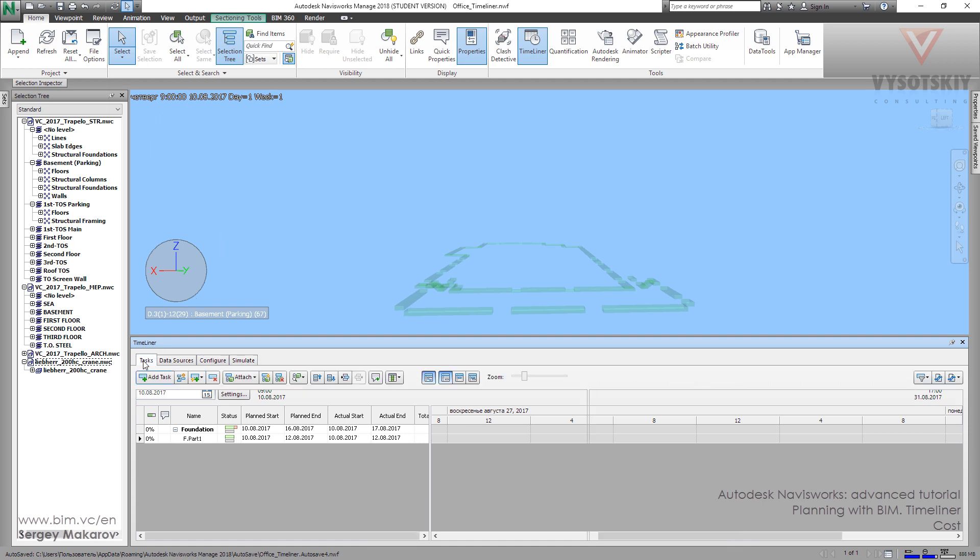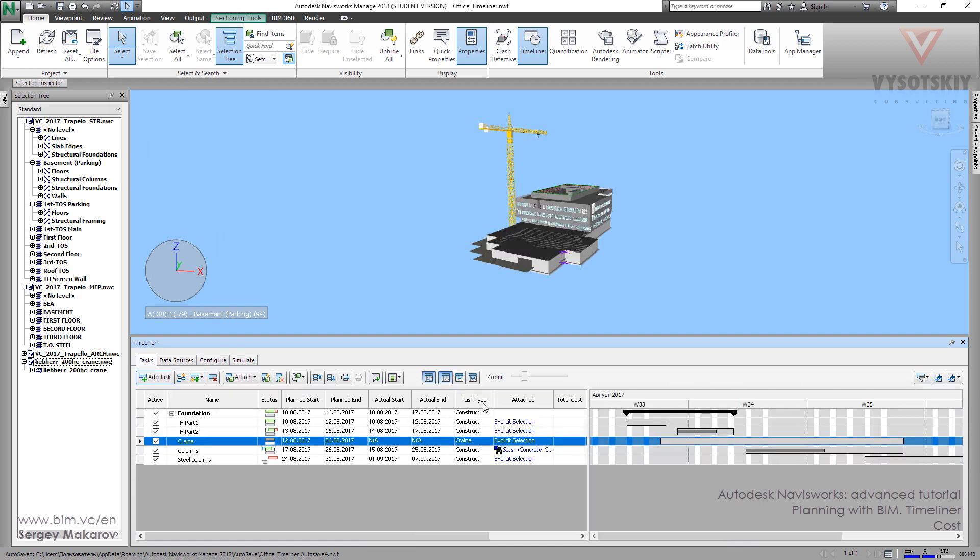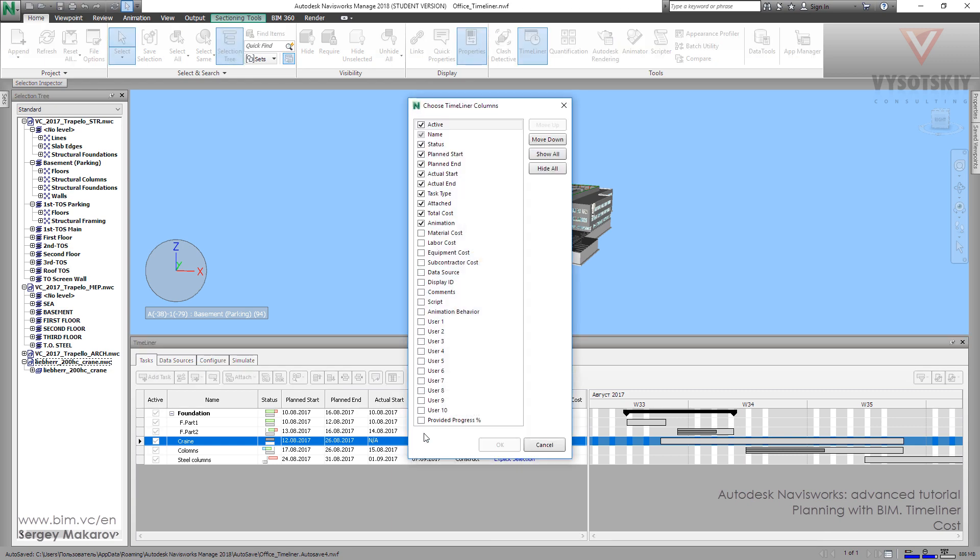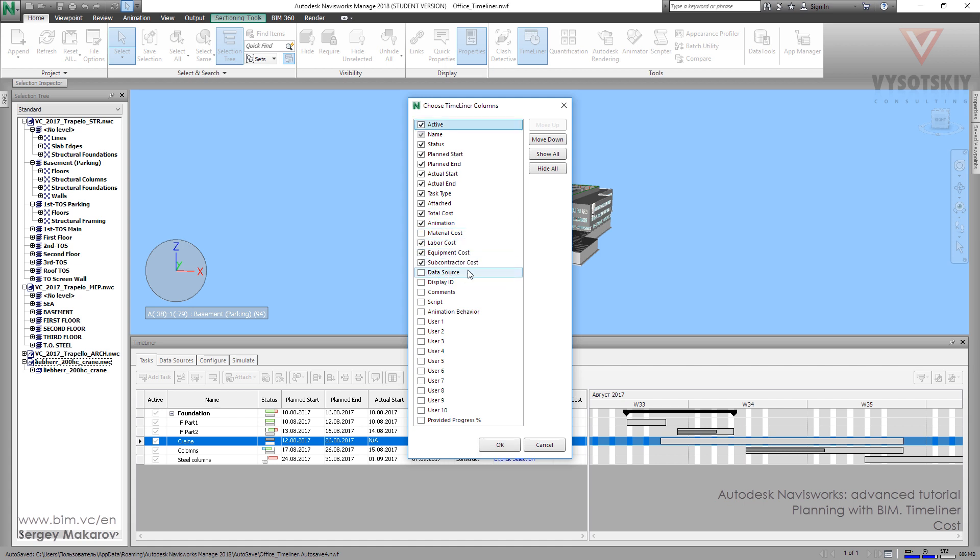First go to Tasks. Let's go to Columns and let's go to Choose Columns. Now we have total cost, but we can add labor cost, equipment cost, subcontractor cost.